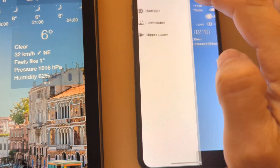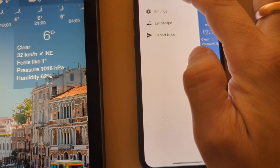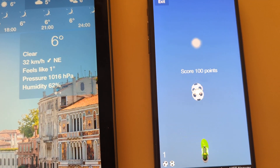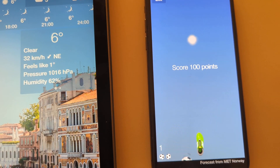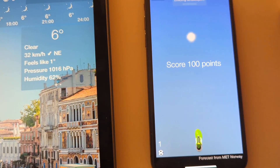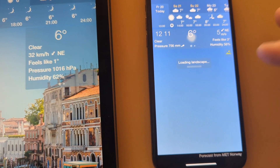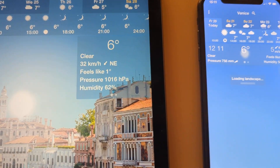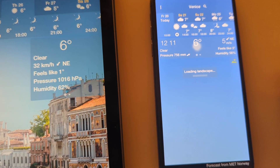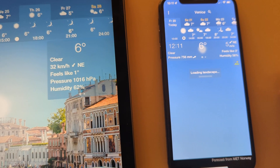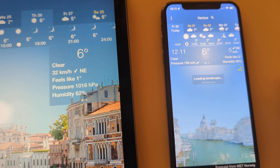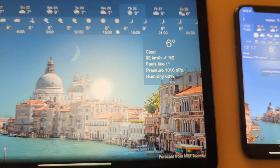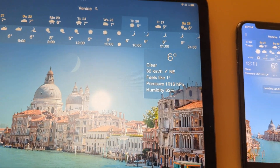And you can even play a mini game. Still there are many features to be done, but I've got good news.